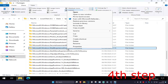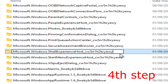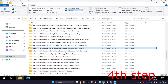Once you find it, right click on it and click on rename. At the end of the name, add a dot and then type in BAK in all capitals, so it ends with .BAK, and then click enter.